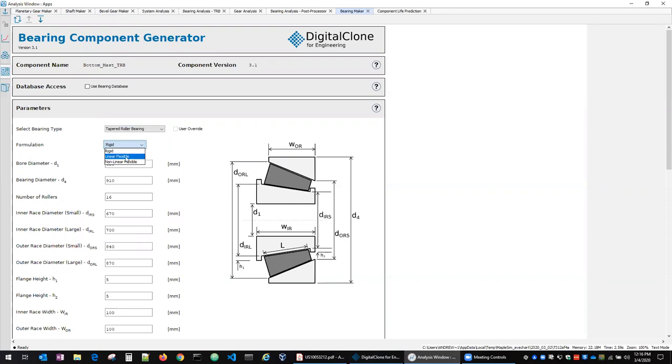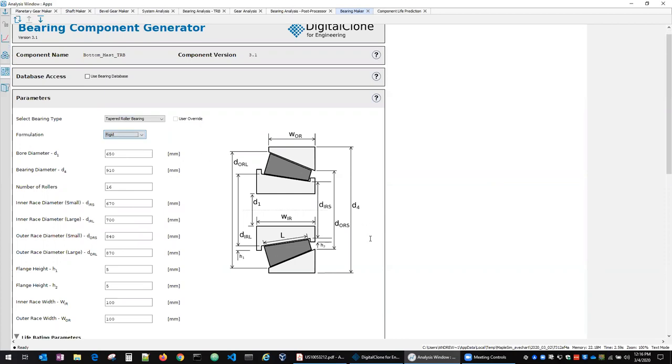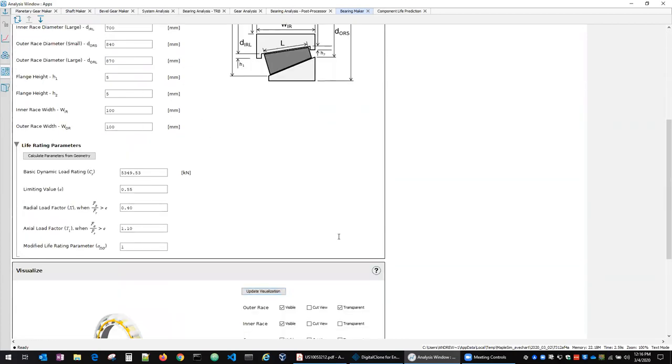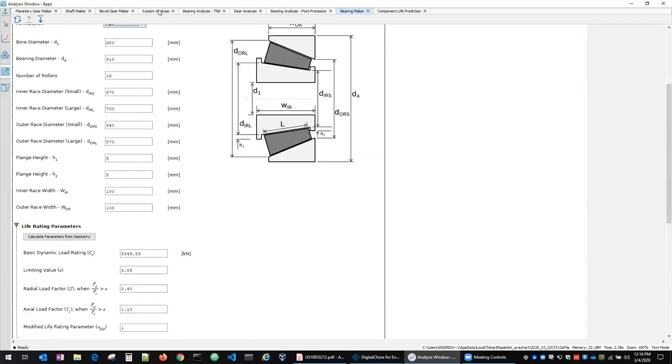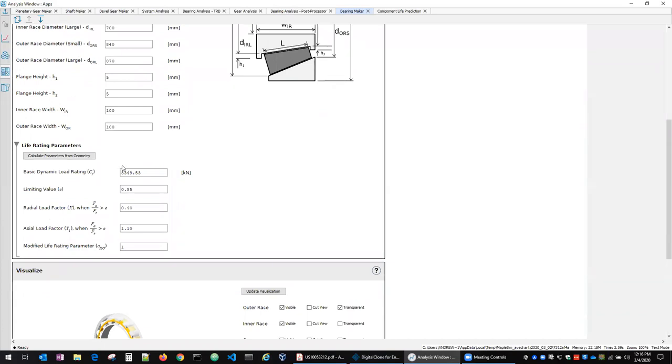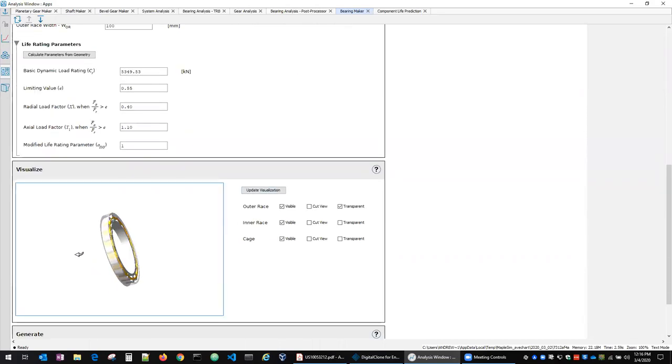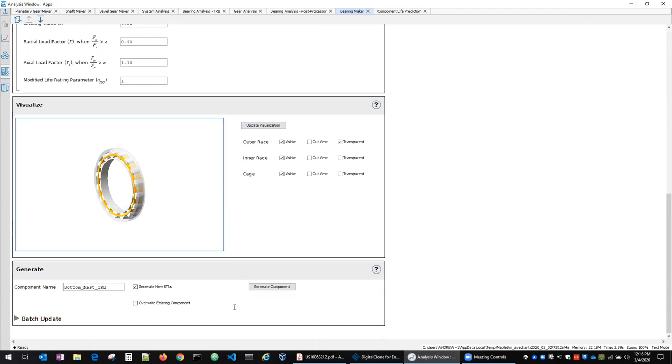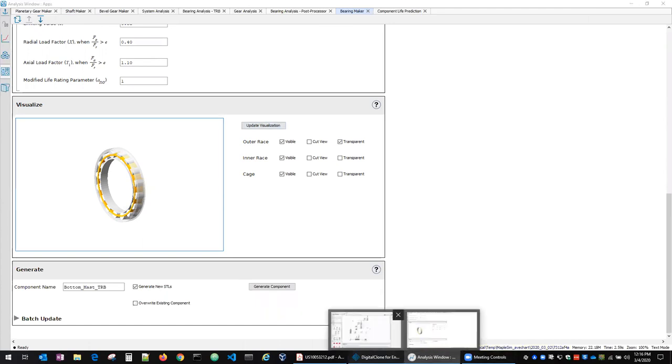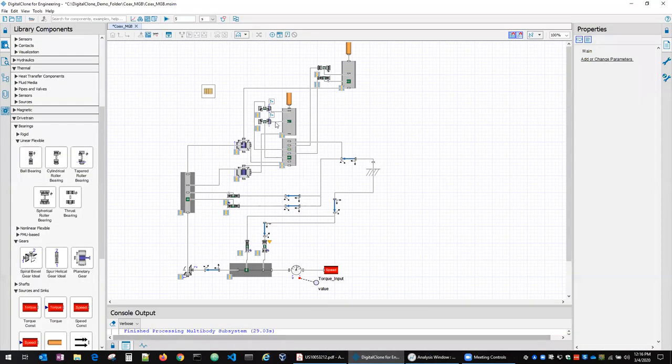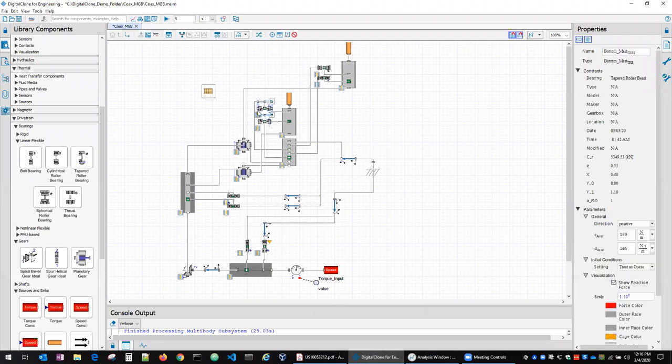We get all those parameters in for the geometry. We can estimate the ISO 281 lifing parameters from that or they can be put in manually if you happen to have those. And again, get a visualization of what that bearing looks like. So this particular one I think was the tapered roller bearing.